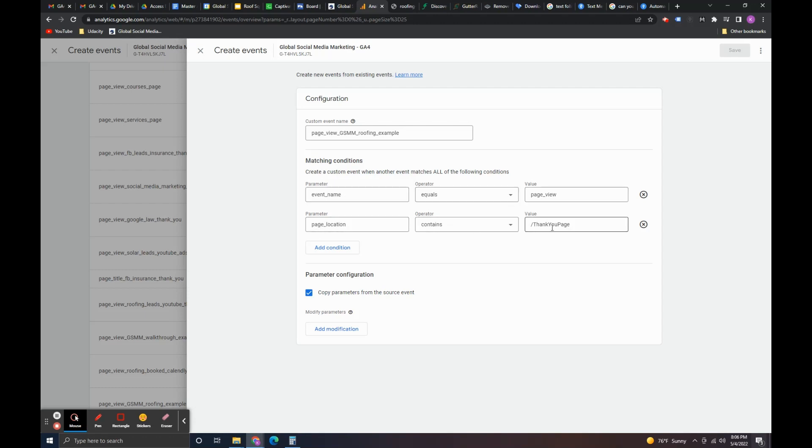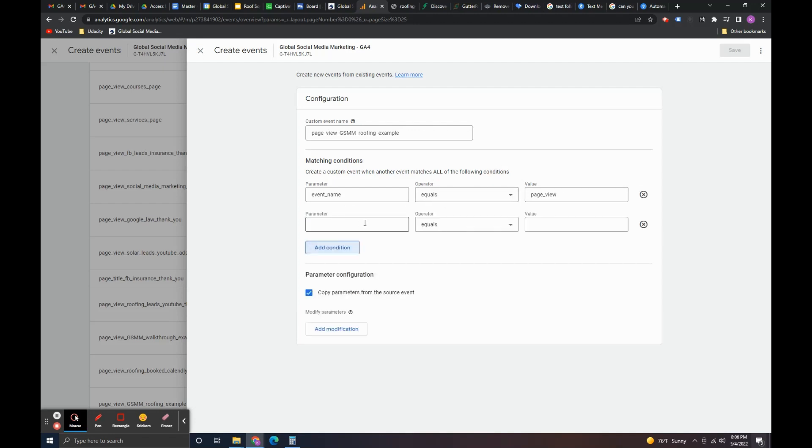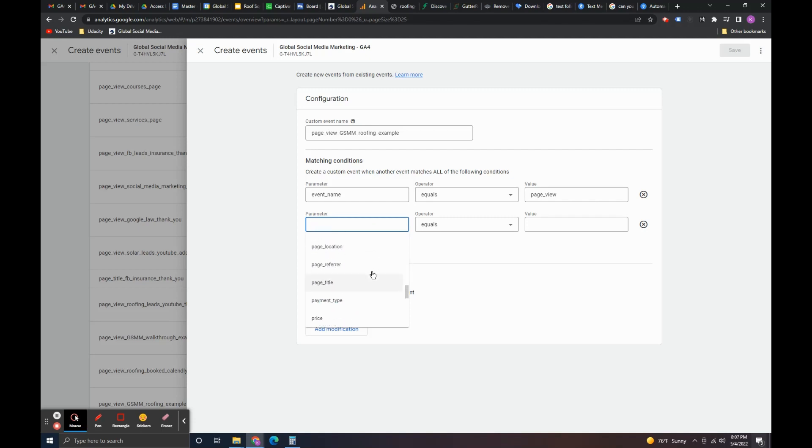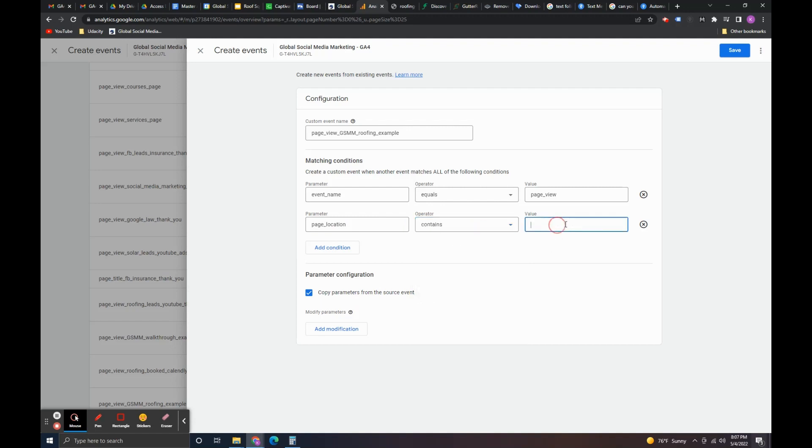The second line is me specifying where specifically because if I just had this, then this event would be firing for every page that someone views on the entire website. You know you could be looking at a blog you could be looking at the contact page. It wouldn't matter because there's no specifying condition here. So, that's why I added that second condition to be page location. I did contains and then I did thank you page.